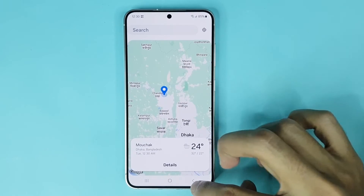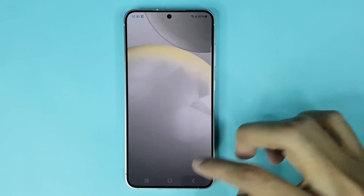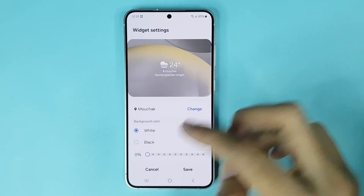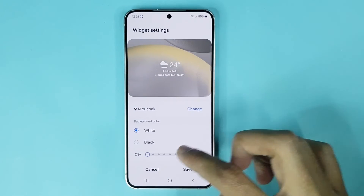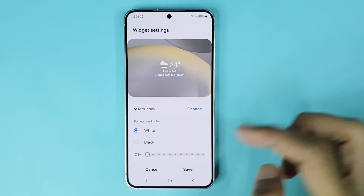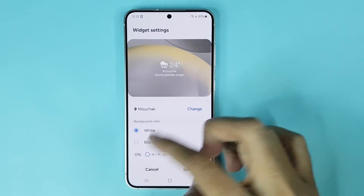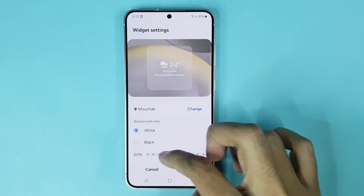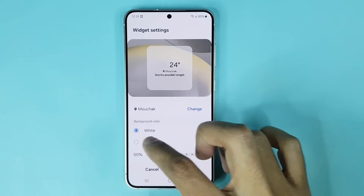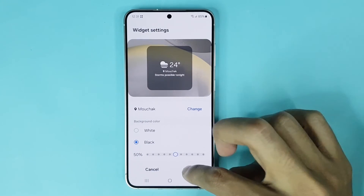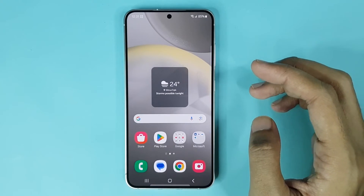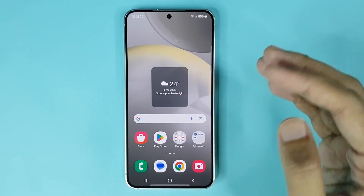Now if you go back, from here you can choose your weather widget background. You can select white or black color and then tap on save and it's done.